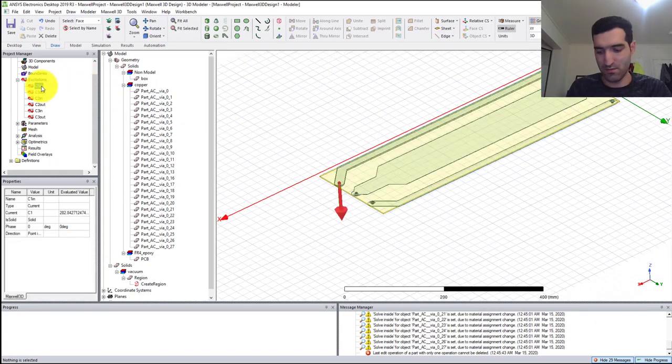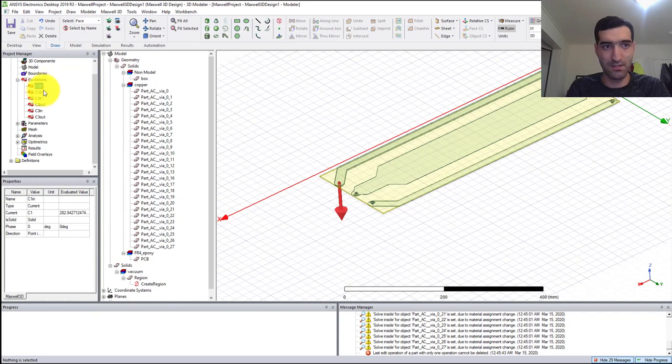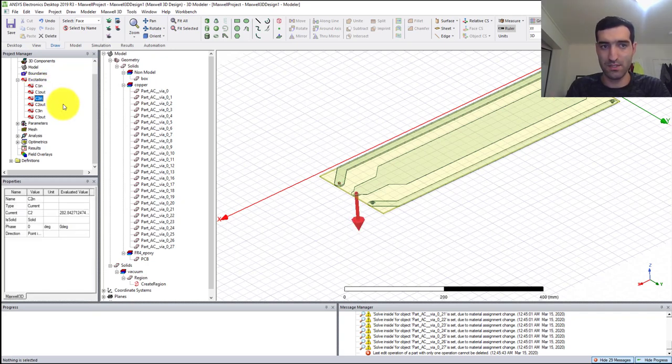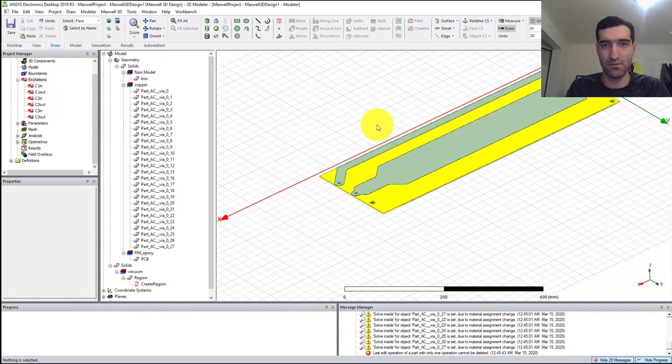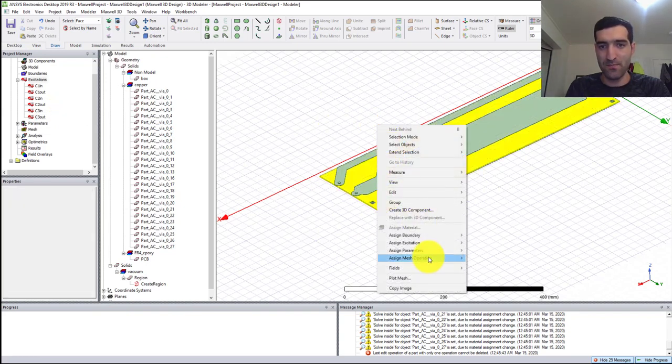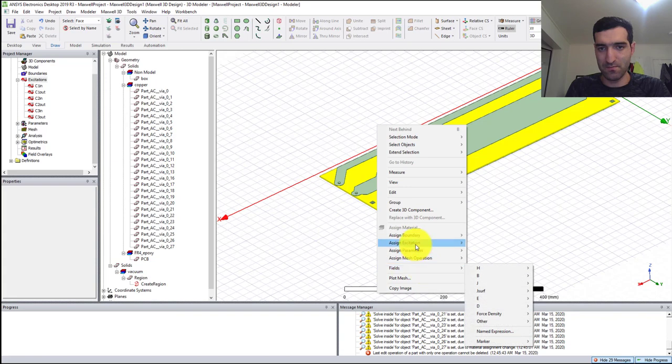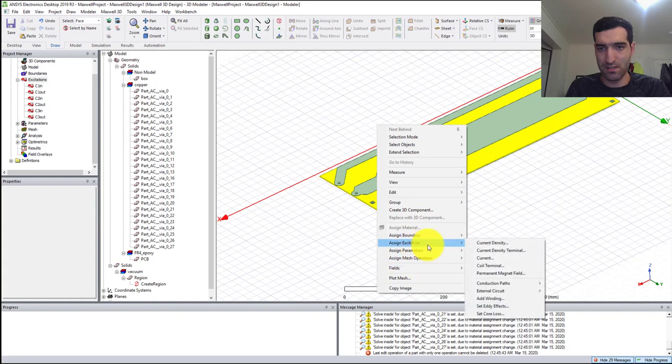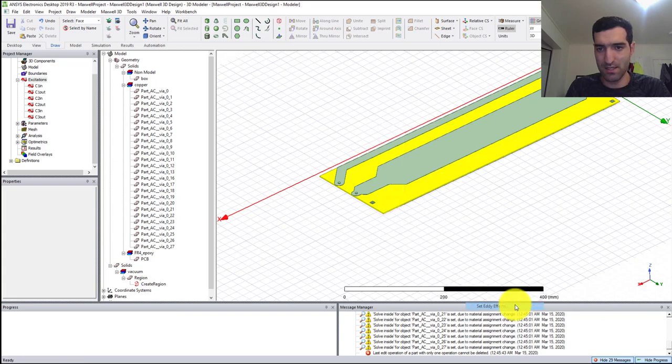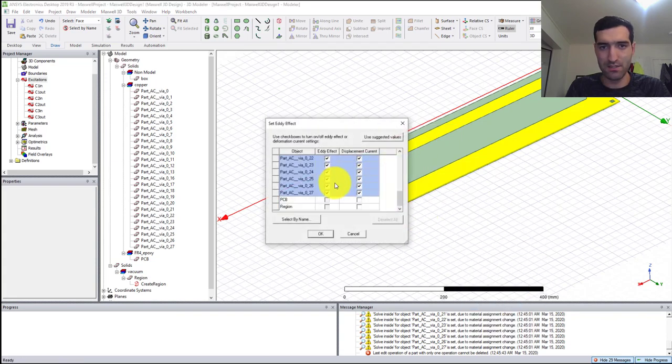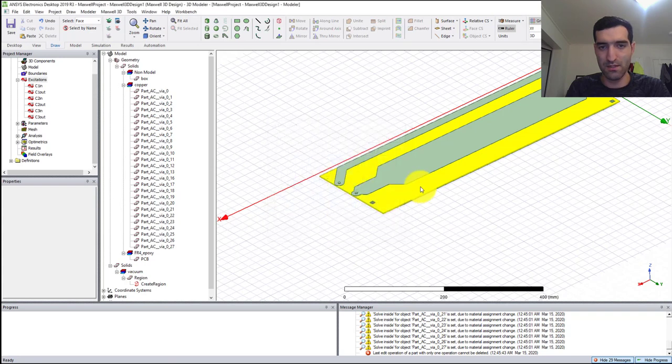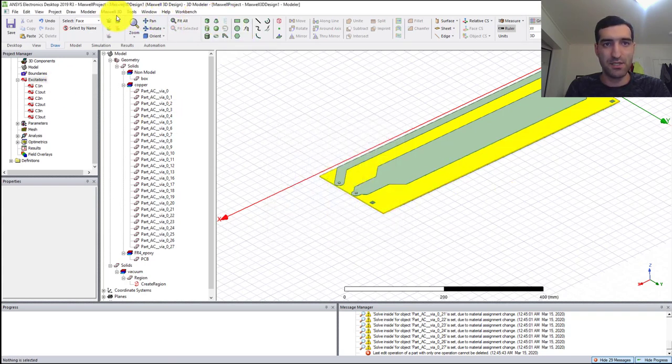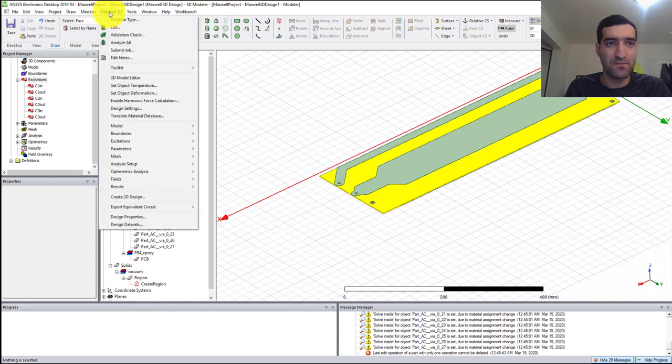Let's check: C1_in, C1_out, C2_in, C2_out, C3_in, and C3_out. Then in the excitation, set the eddy effects for all of the metals.